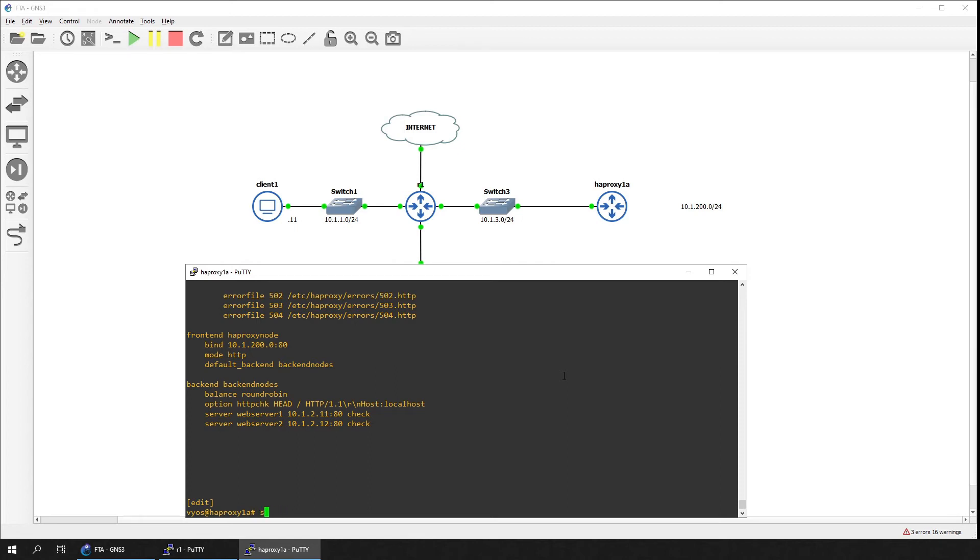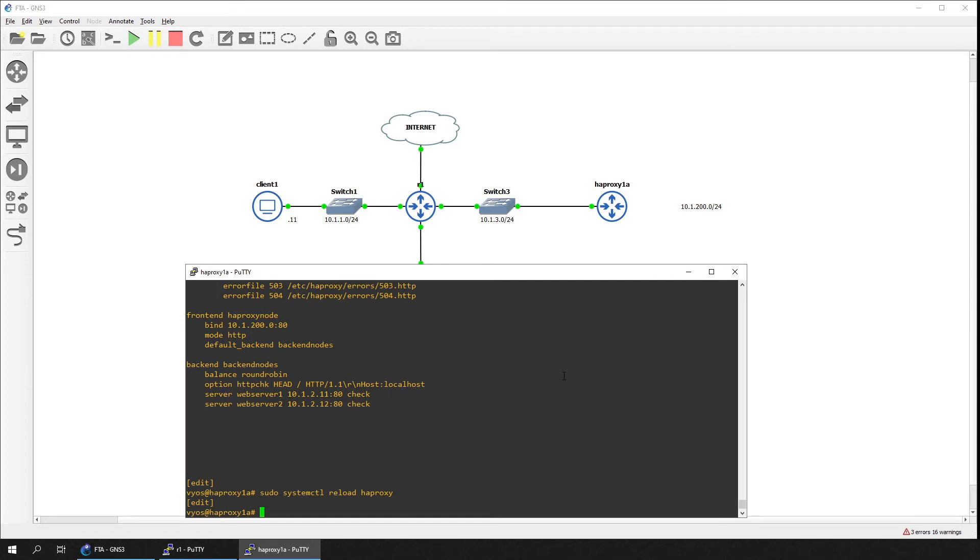Reload the HAProxy service using the systemctl command. We are done, let's go to the client device in our network topology to test connectivity.